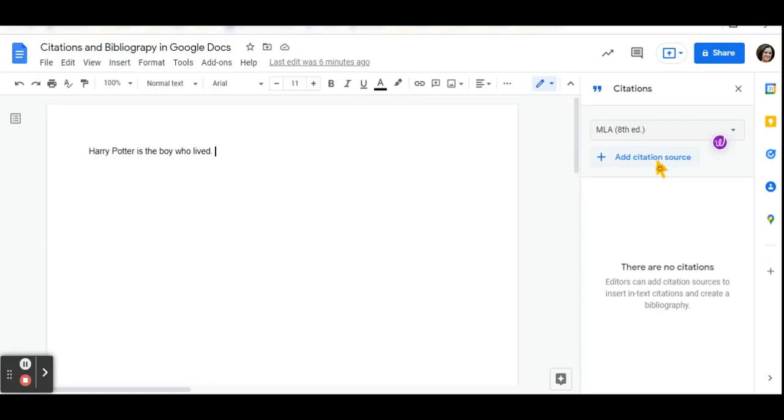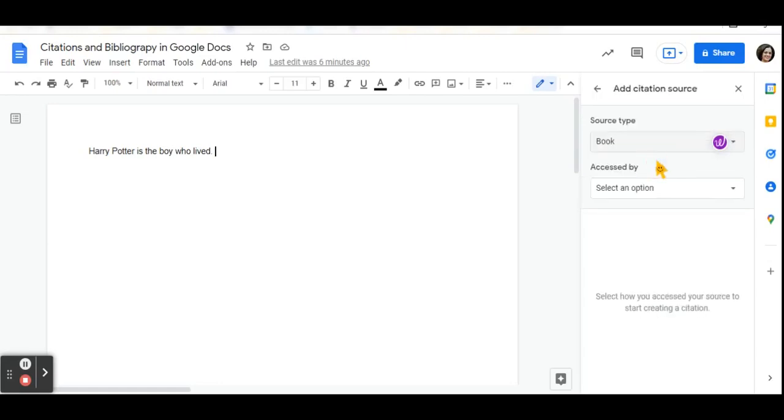Under the style that you are going to be working on, you can click on Add Citation Source. Once you have clicked that, you can now select your source type.